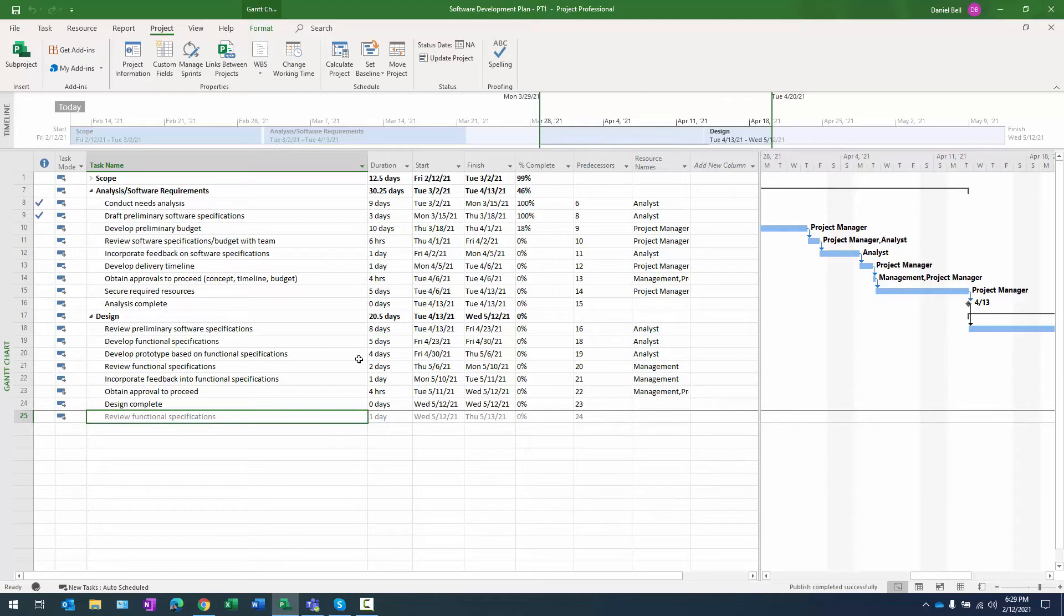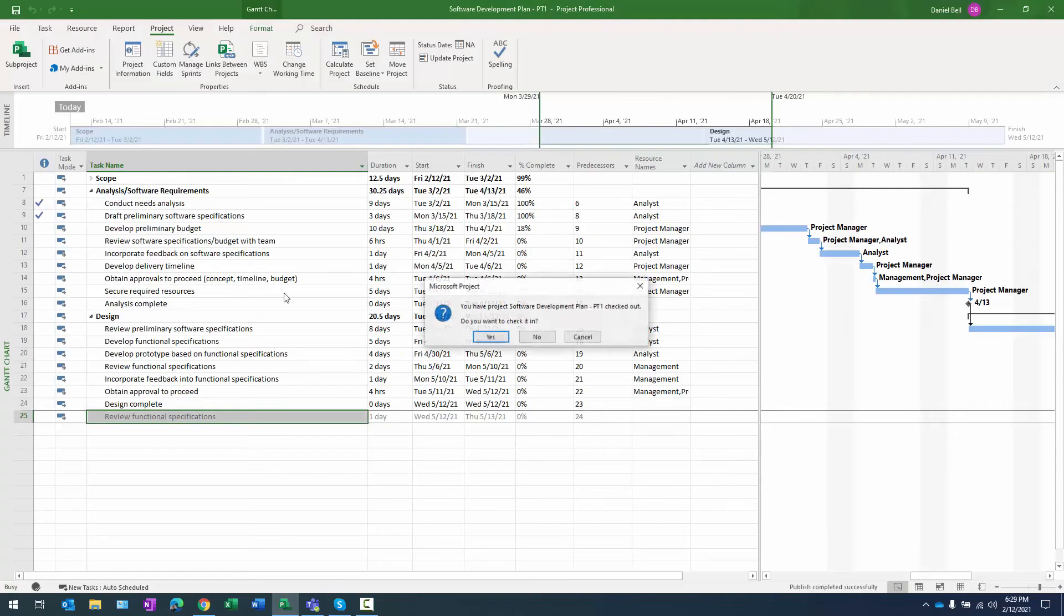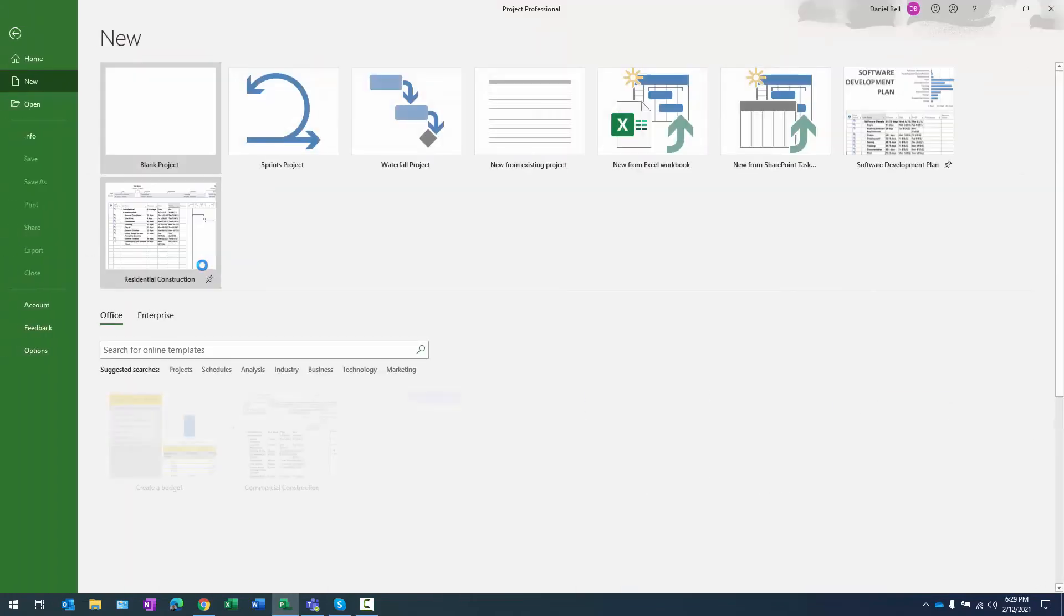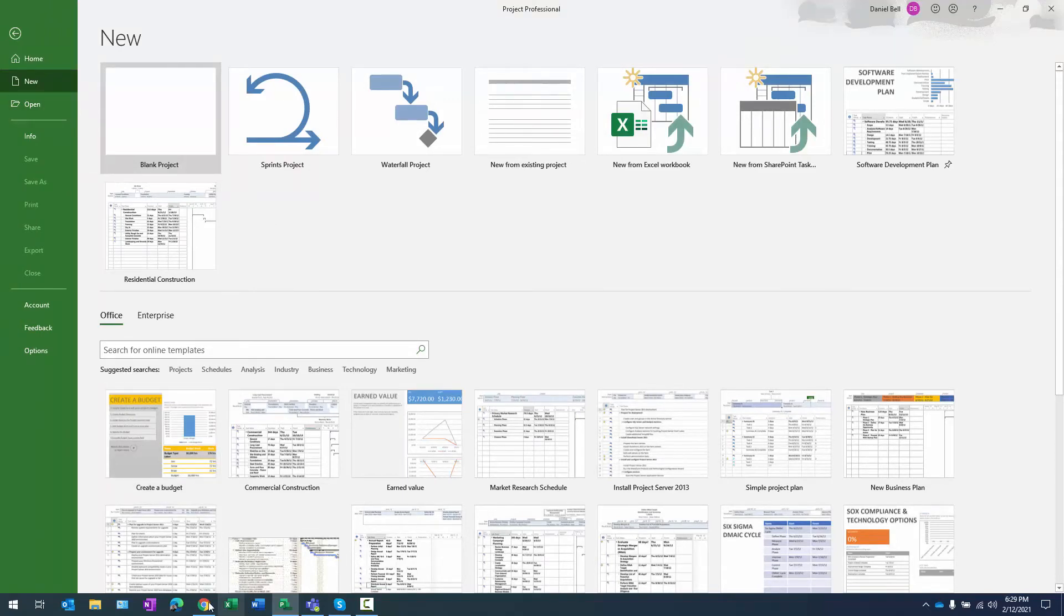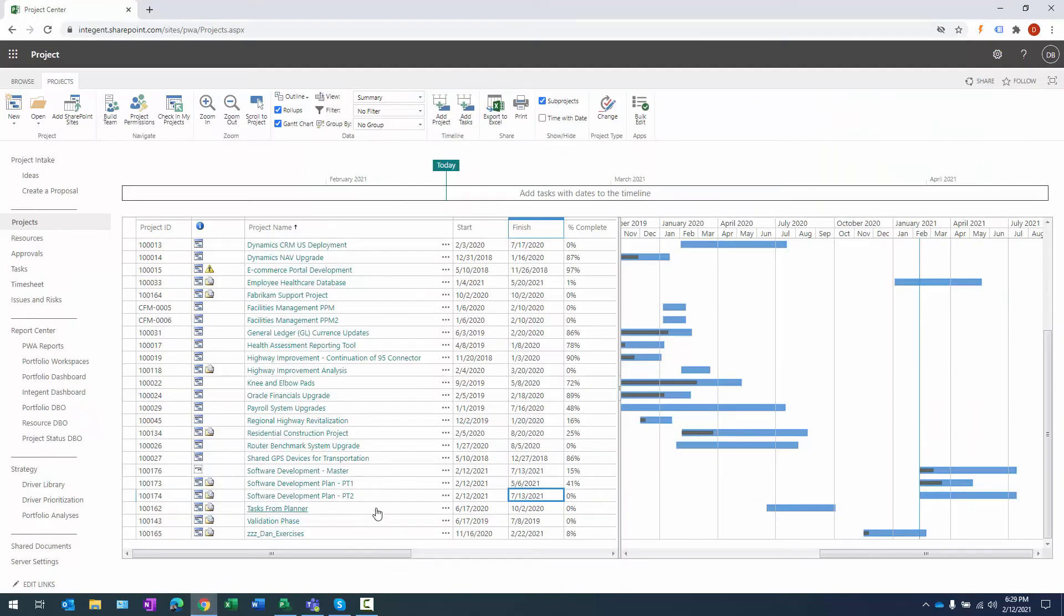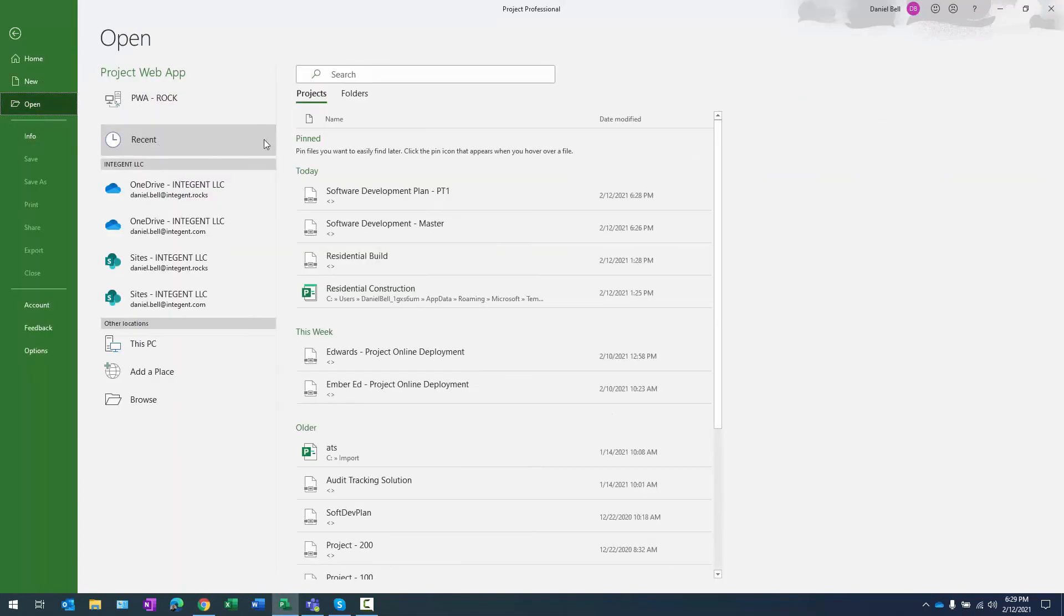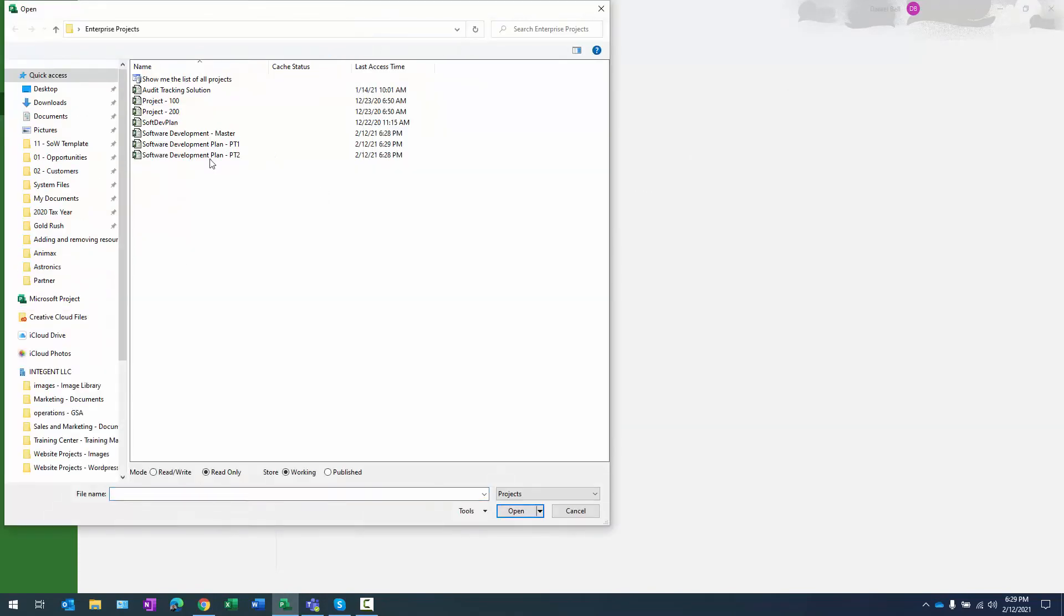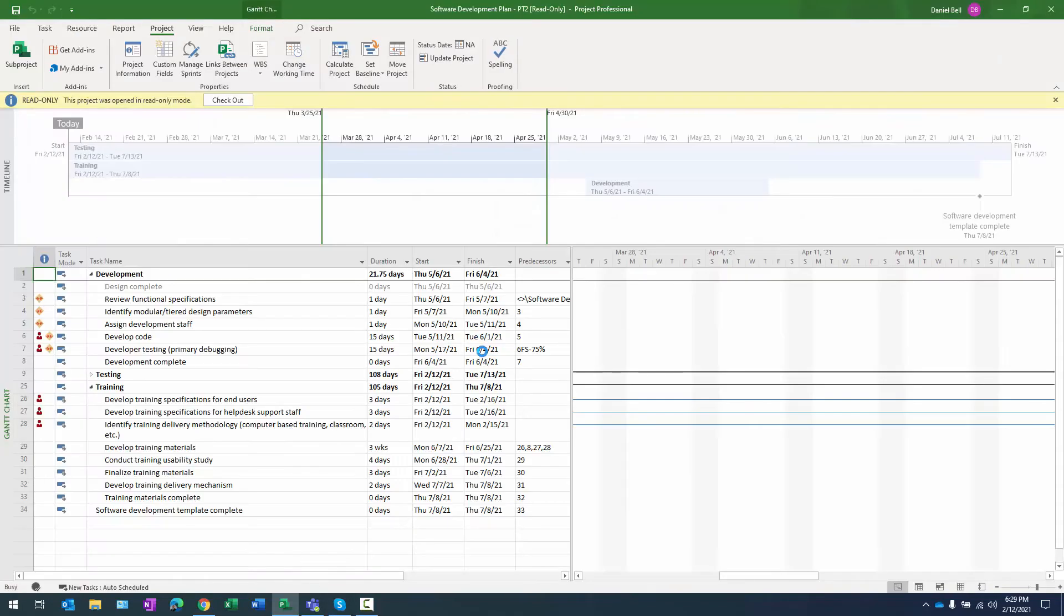What I would expect as the other project manager of part two is that when that person opens up the other project that there's going to be a change in the date there as well. So if you recall going back to project center the end date was 7 13 2021. What we're going to do is open part two and let's see if it changes to a date other than 7 13. Part two, click open.